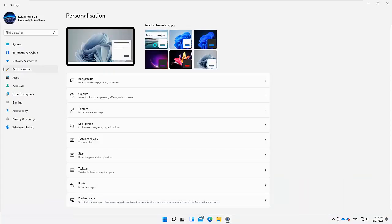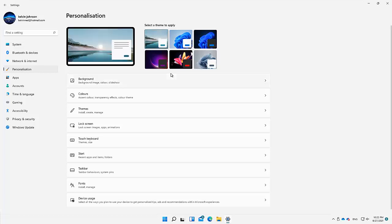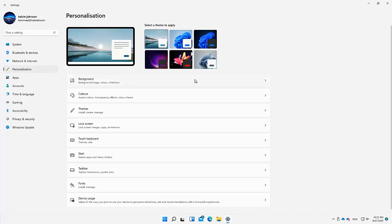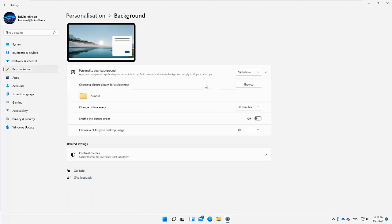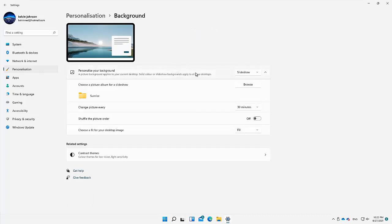But if you want to add your own personal background — for example, a beautiful photo of yourself or your children — you can click on Background. You can see we have different options: Slideshow, Picture, or Solid Color.